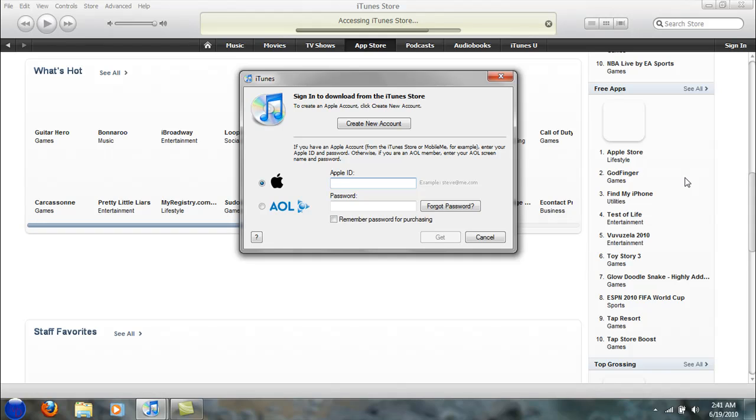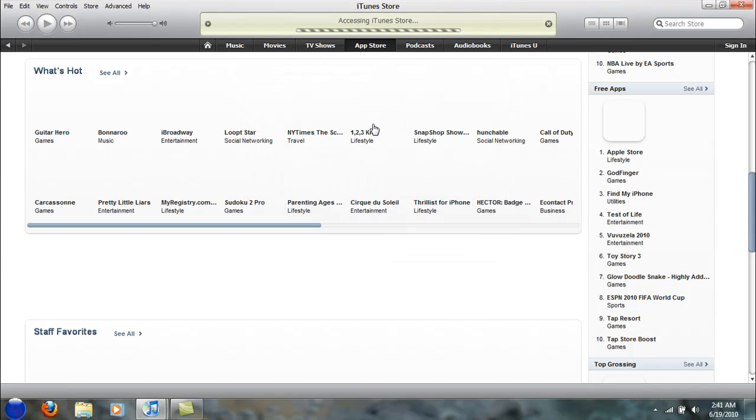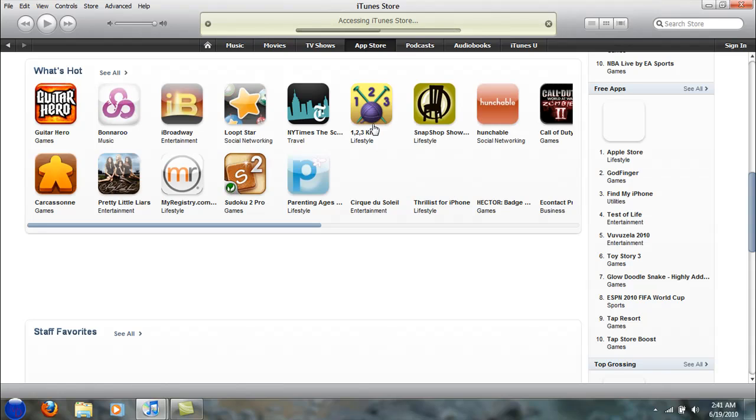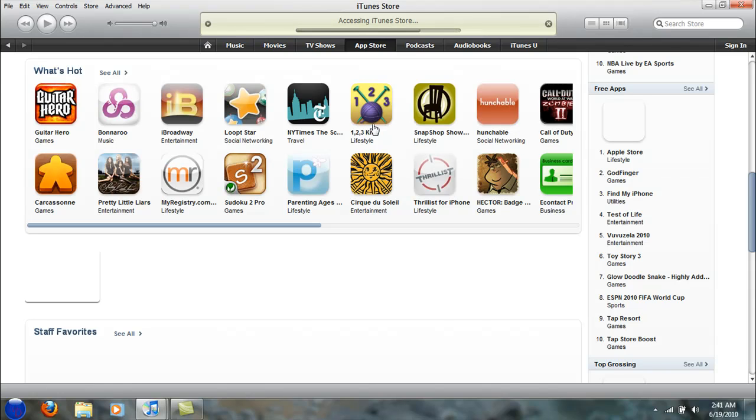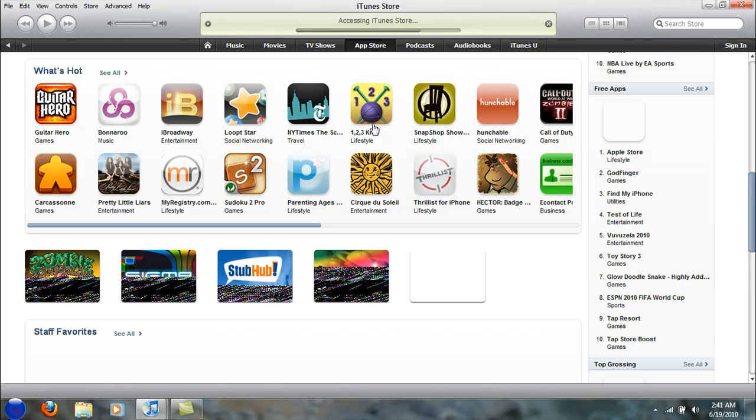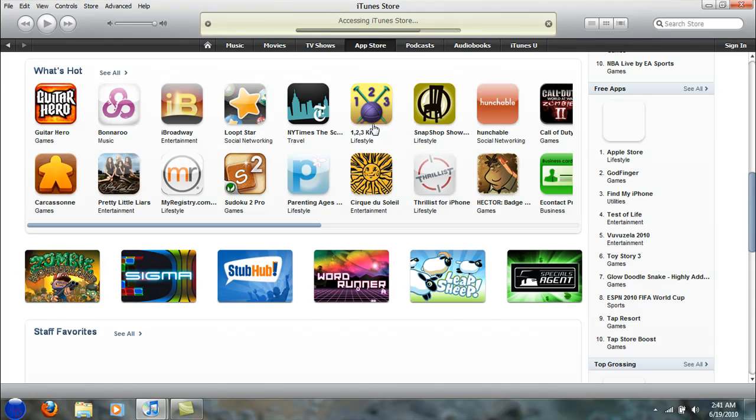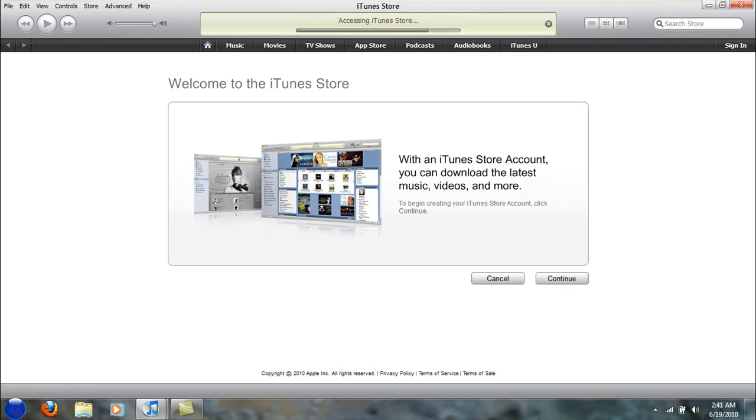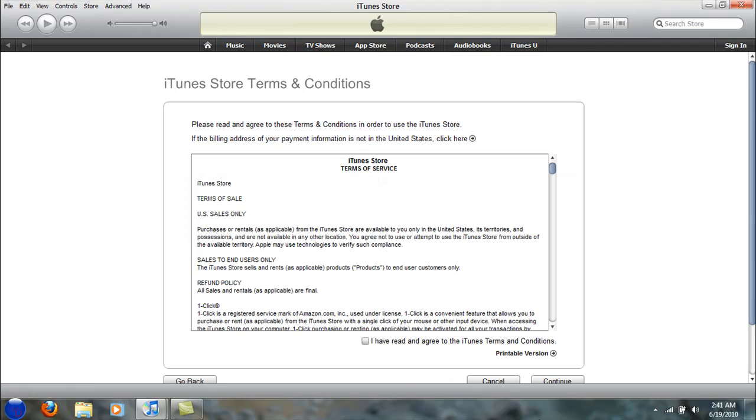It's going to ask me to put an Apple ID. Well, I don't have an Apple ID, so I'm going to click on create a new account. You can access the iTunes Store real quick and bring it up. Okay, so here's the loading. And there it is. It says welcome to the iTunes Store. I'm going to click continue and agree to the terms.